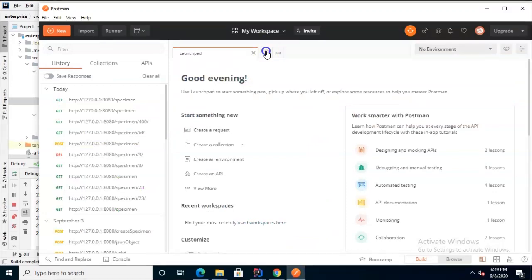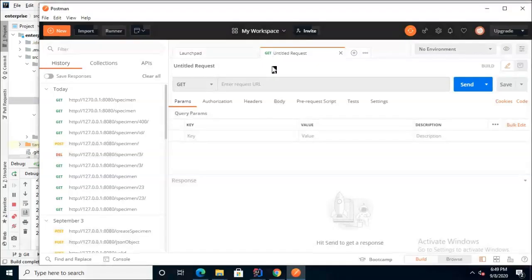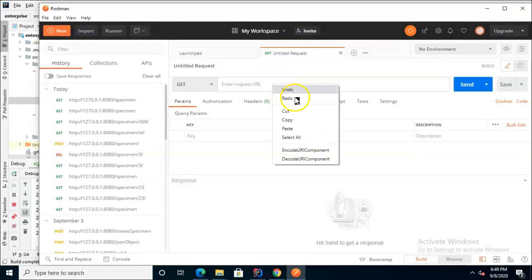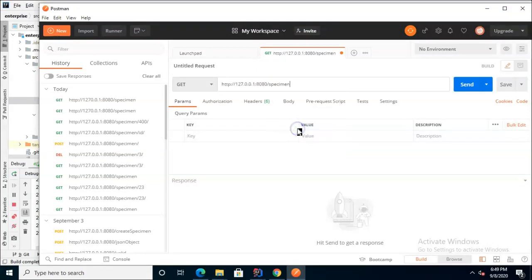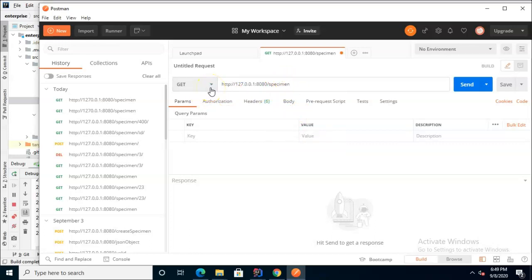We go to Postman and click on the plus up here to get a new tab and now I'm going to simply put in the URL for our first get endpoint which is specimen without an ID and notice we have get set over here. Now I set a breakpoint in each of those methods so that we can see which one gets called each time.